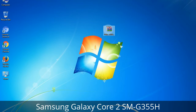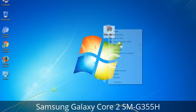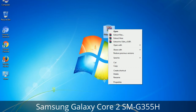Understanding Odin options: you will get the following files, including Odin3 version.exe. Right-click on Odin3 version.exe and run it as administrator to start Odin.